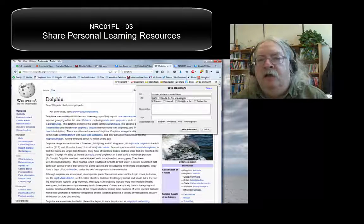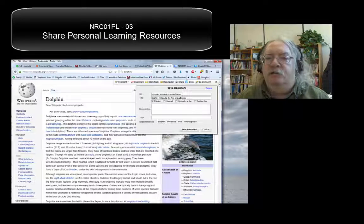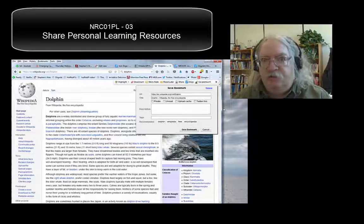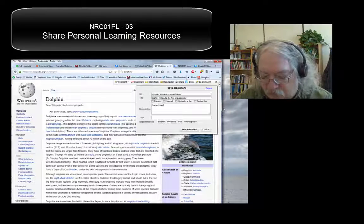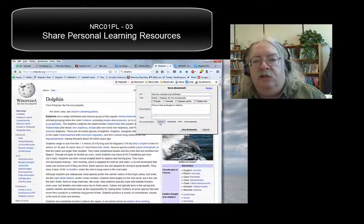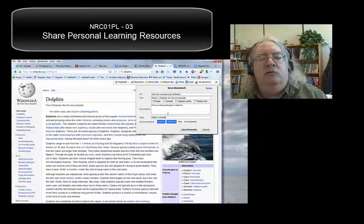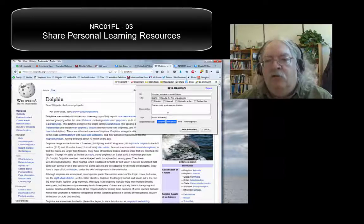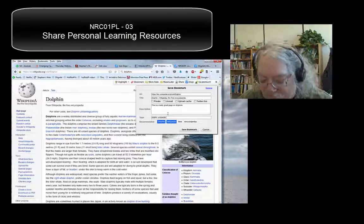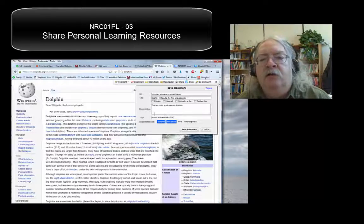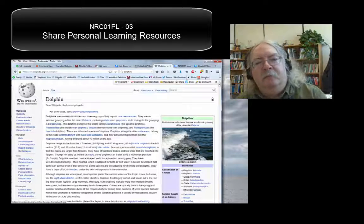Now you see a little window pops up and it's pretty much already filled in — here's the URL, here's the title. We'll uncheck 'private' because we want to share these, right? So let's type a little description that'll be helpful to other people: 'This is a really great page on dolphins.' And now we can tag it. To tag something is to use a word or two to describe the resource we're sharing — it's kind of like a keyword. The tag we're using is the course tag, which is NRC01PL. Use that tag. Save the bookmark and you're done.